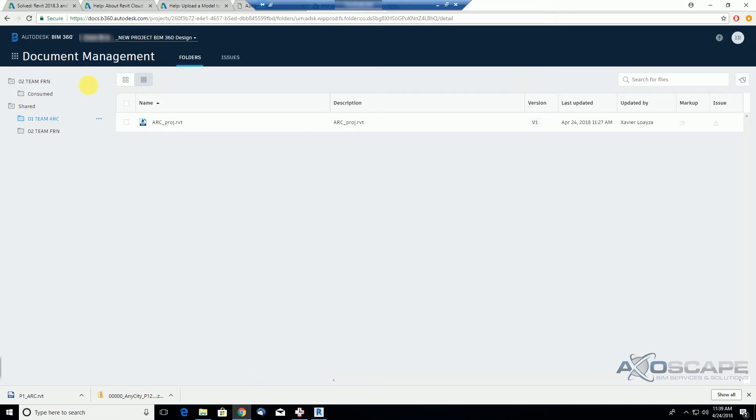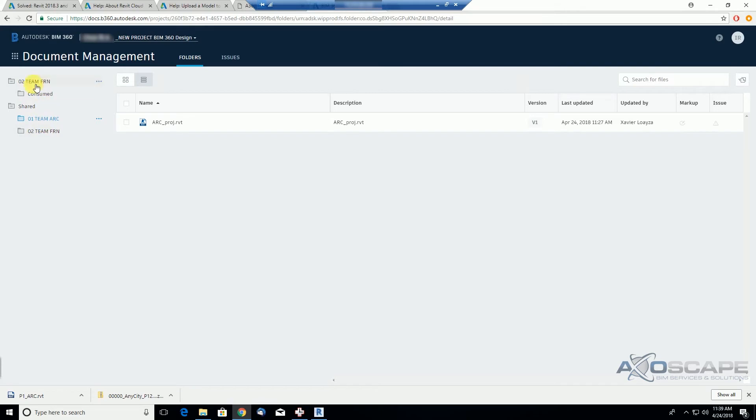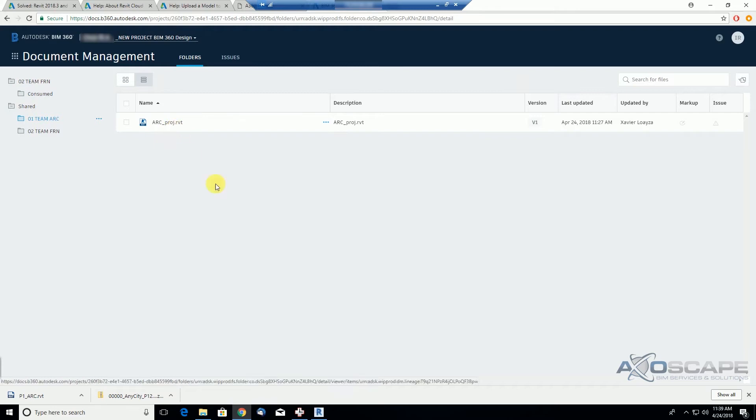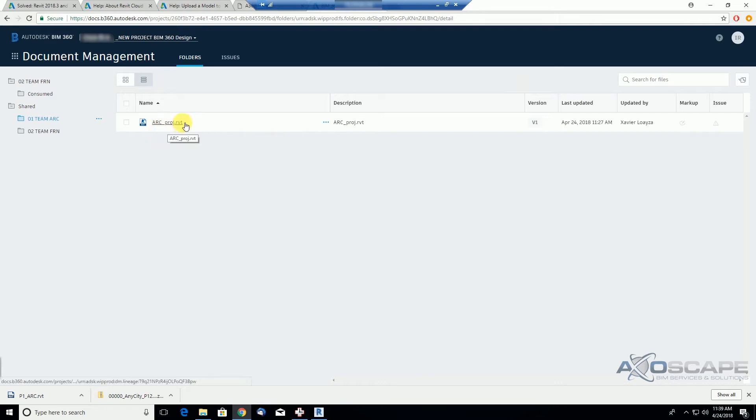As we see here, under the file, the project file section, they don't have a plan section because he's just a user, part of the team, he's not an admin, and you can see that the architectural project is here. Now we're going to go to Revit to see what else can we do now since the architectural file was shared with the furniture team.